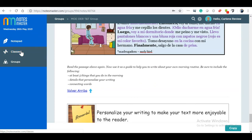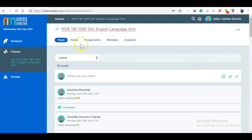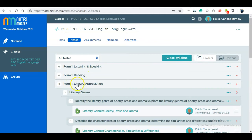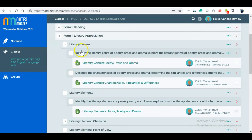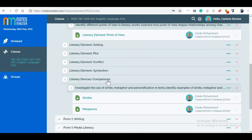If I click on classes — in this case it's an English language arts class for the new program — I just click through, the syllabus opens up, and the notes are shown. You have the form, you have the topic, and then under the topic you have the respective objectives. If I just click on one here — Similes.